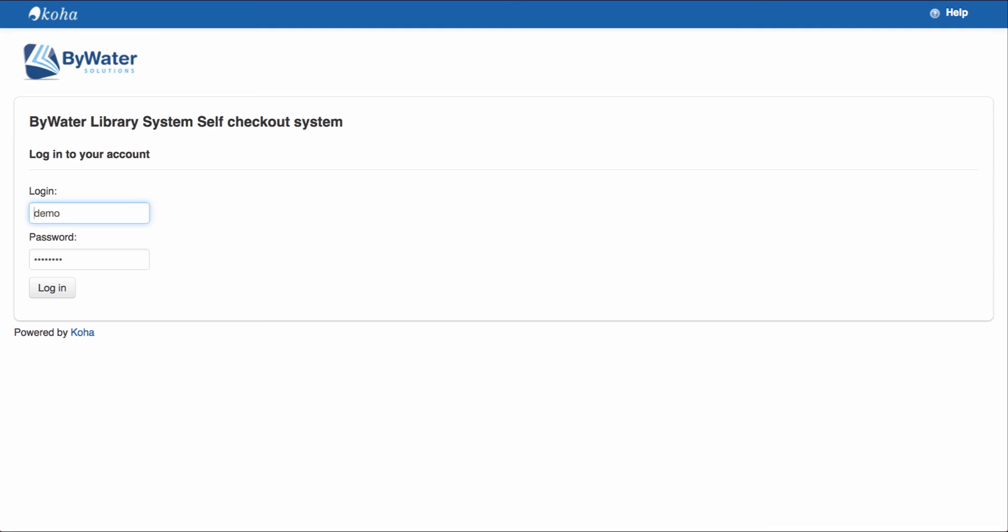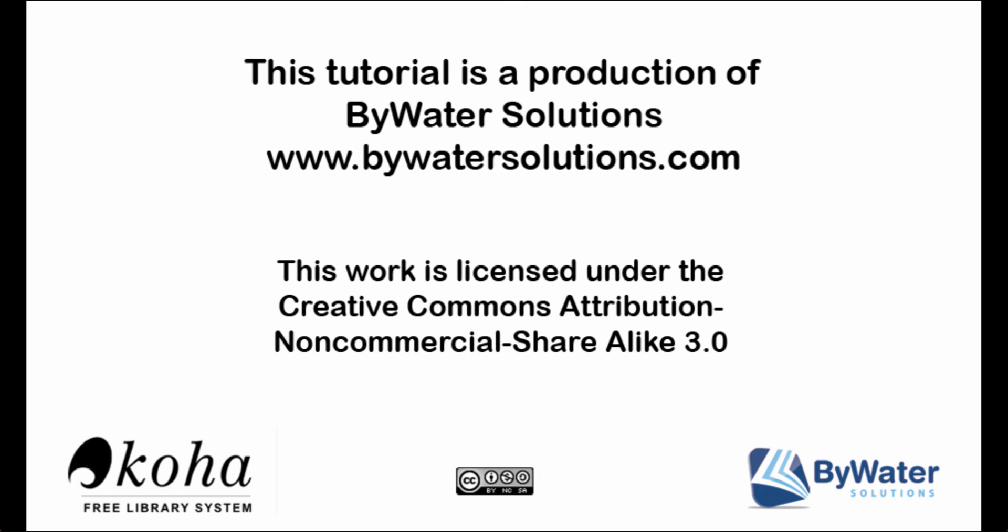So once I'm all done, the user is finished and they have checked out their items. This tutorial is a production of Bywater Solutions. Thanks for viewing.